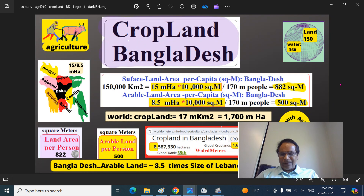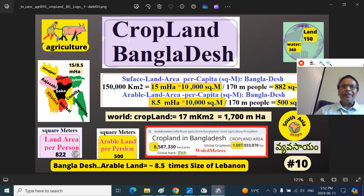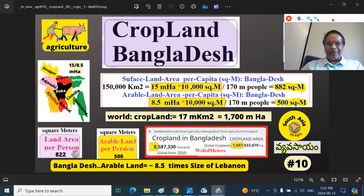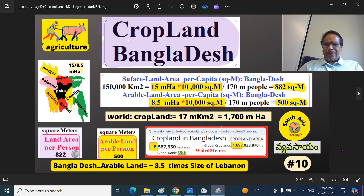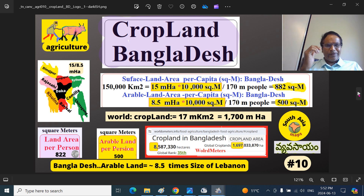The topic of today's discussion is the cropland or farmland in Bangladesh. This is the surface area of the planet at 150 million square kilometers. I have put these figures for your convenience so that after this presentation you will understand the kilometers conversion to hectares, hectares conversion to square meters, and so on.